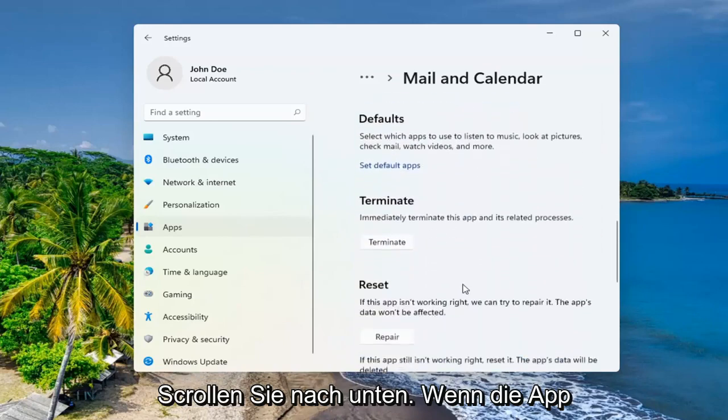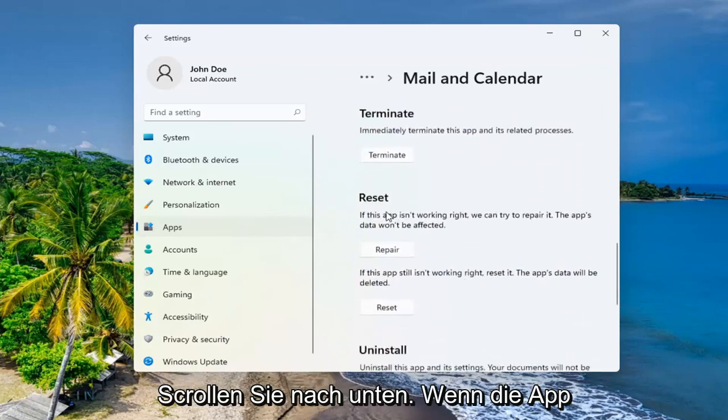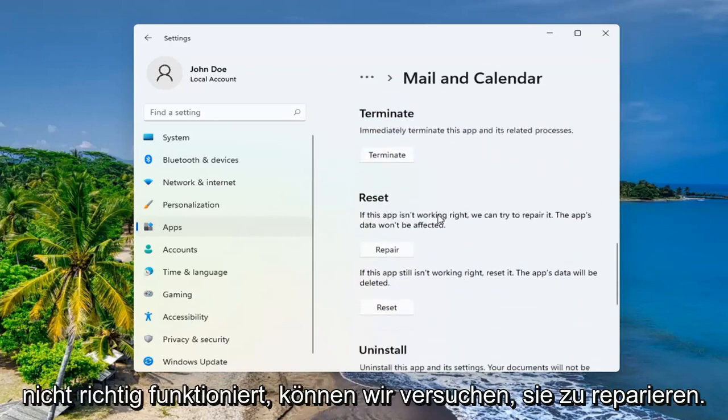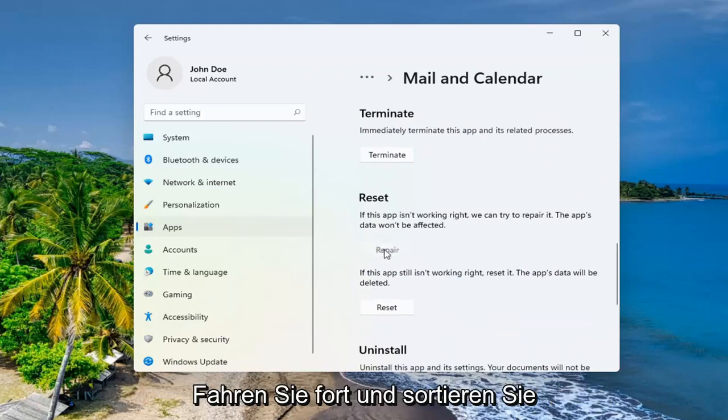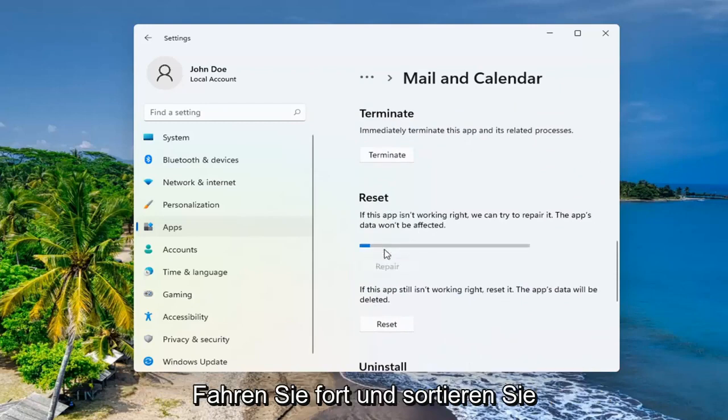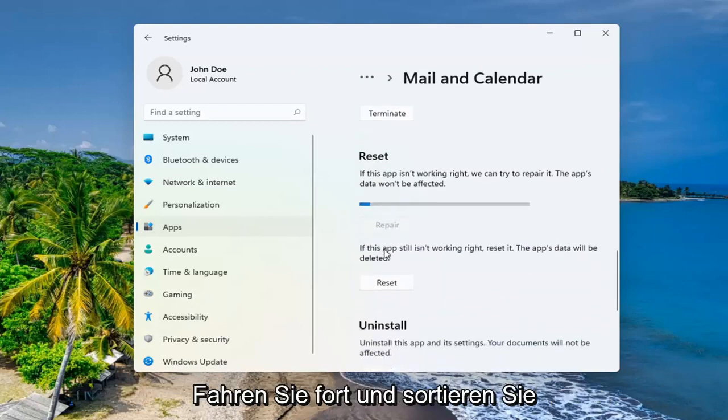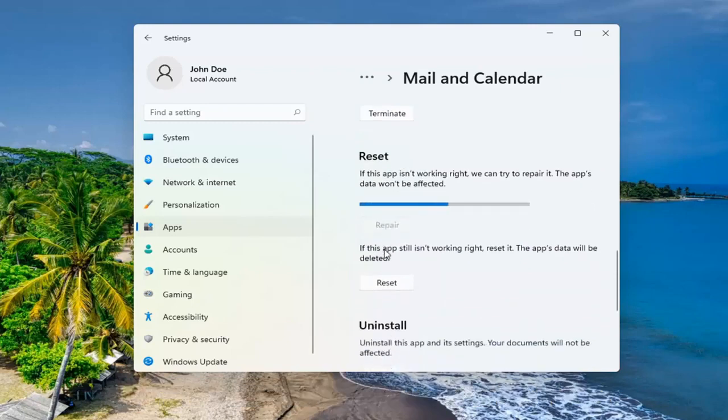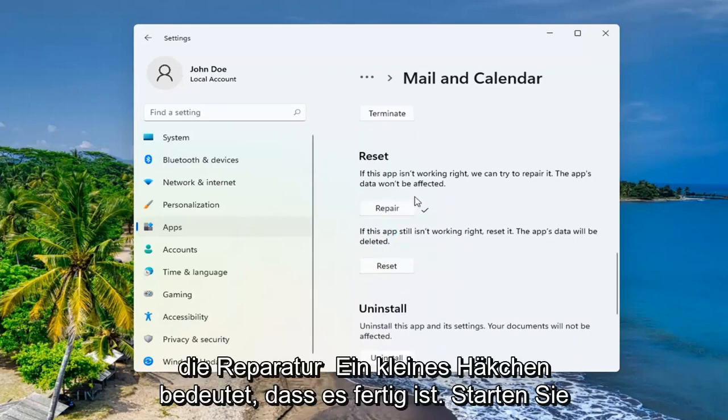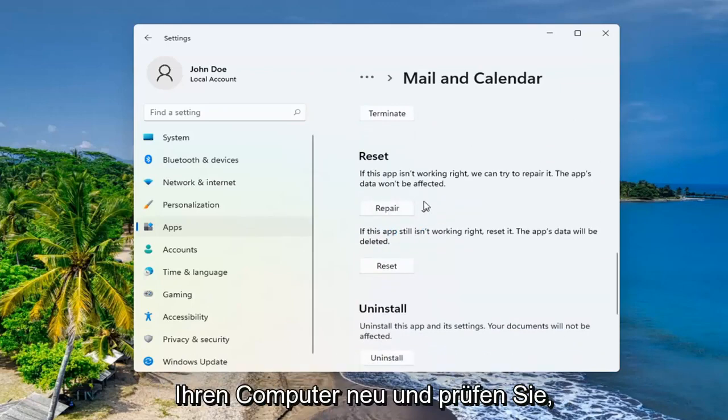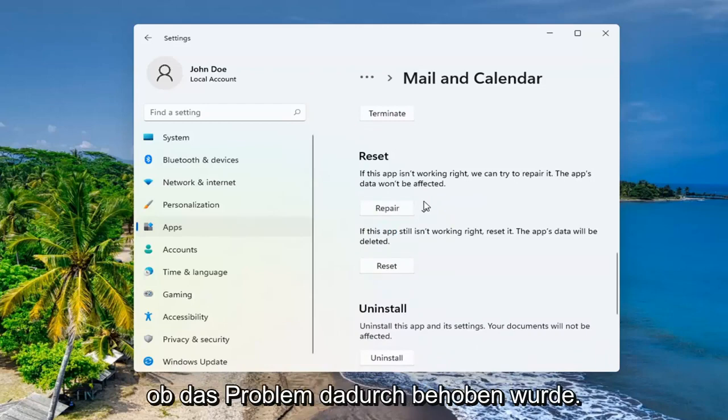Scroll down to reset. If the app isn't working right, we can try and repair it. The app's data won't be affected. Go ahead and select repair. And that little check mark means it is finished. Restart your computer and see if that has resolved the problem.